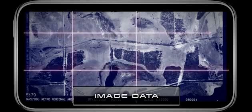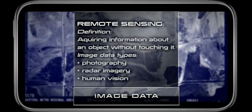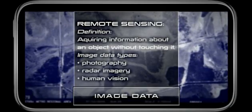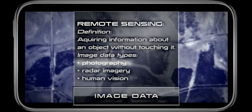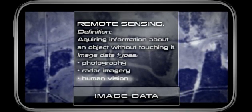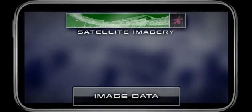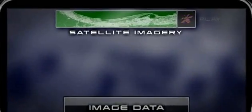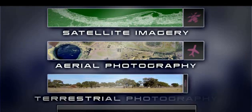Image data is any form of image that can be used for gathering information. It's part of the broad term remote sensing, which is acquiring information about an object without touching it, and also covers areas such as photography, radar imagery, and human vision. We will look at three main types of image data: satellite imagery, aerial photography, and terrestrial photography.